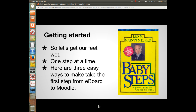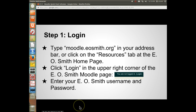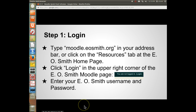So let's get started. Let's get our feet wet. We're going to take this one step at a time. Here are three easy ways to take the first step from eBoard to Moodle. The first step is to type moodle.eosmith.org into your address bar or click the Resources tab at the EOSmith homepage. Then click Login in the upper right corner and enter your EOSmith username and password.